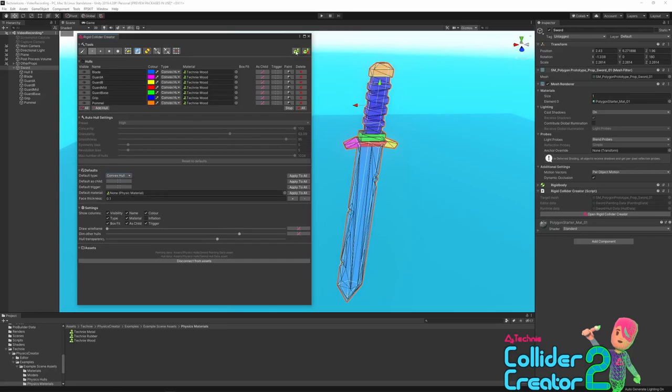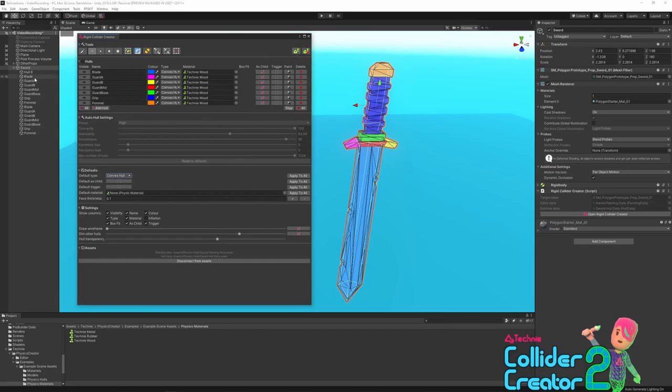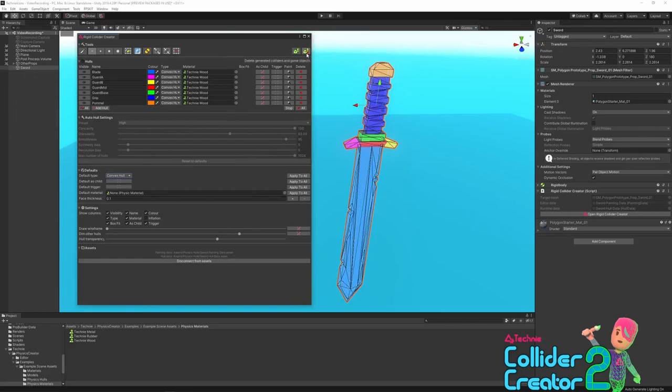On the far right, you've got the generate colliders button. This will take all of your hull data, all of your settings, and create game objects and colliders and update their settings as necessary. If colliders have already been generated, it will update them, renewing sizes and properties. And if you change something like the child toggle, then it will create and remove child game objects as needed. Next is the delete colliders. If you want to go back to the original state with no colliders generated, you can click that and it will remove all colliders that the tool has generated.